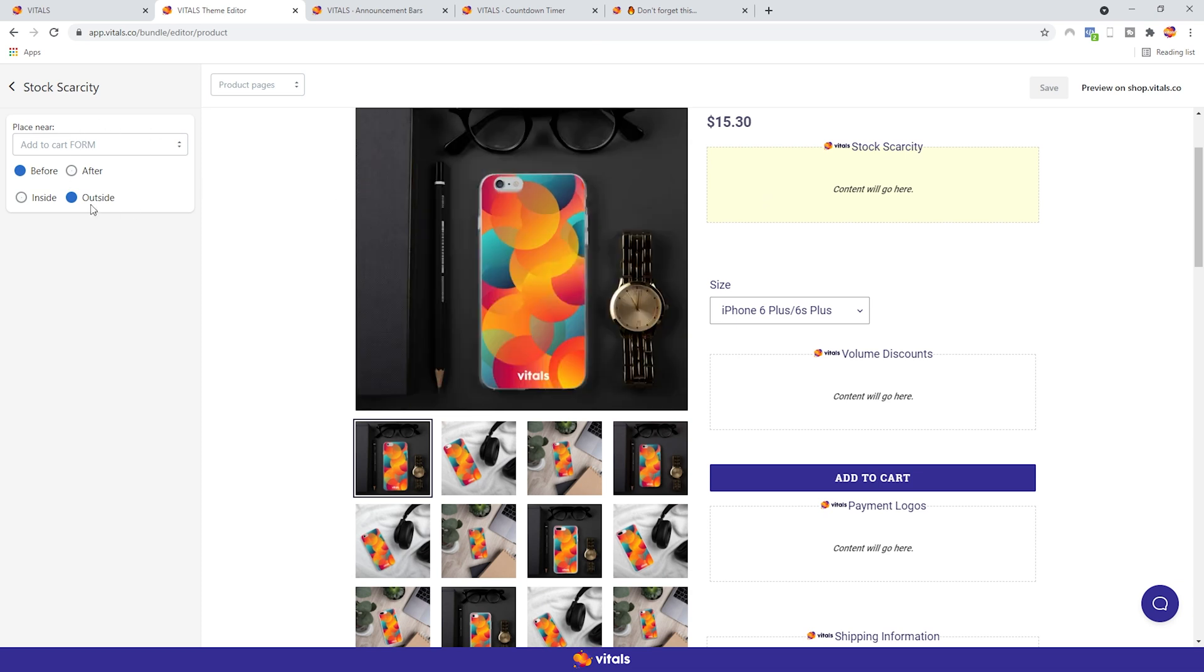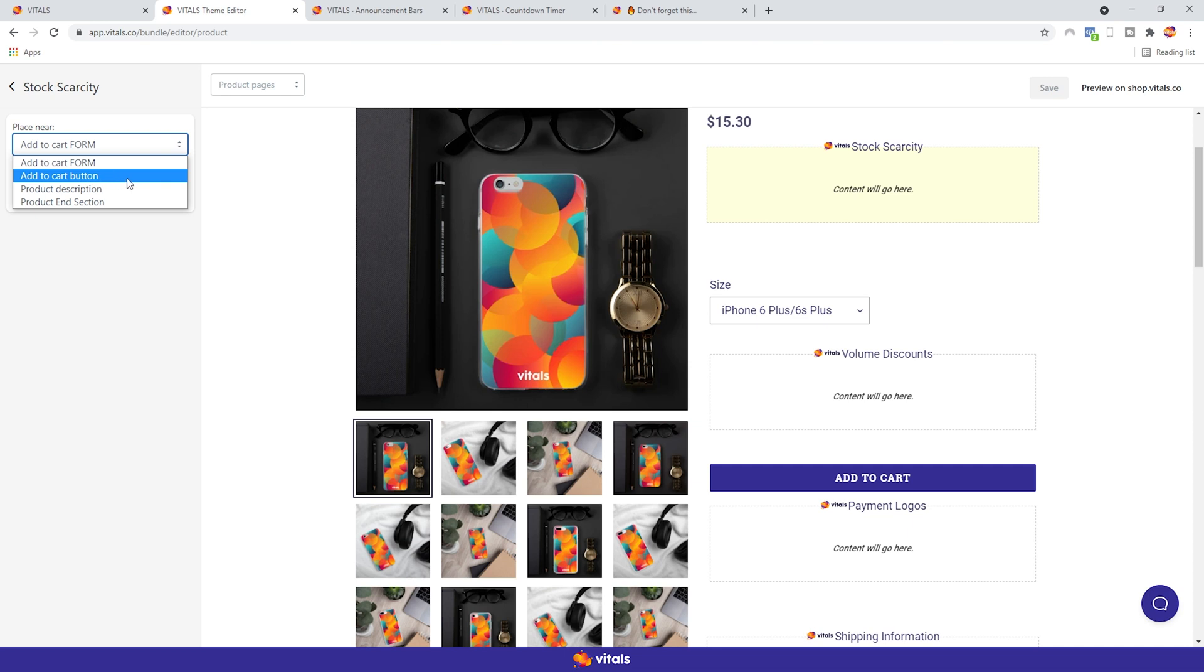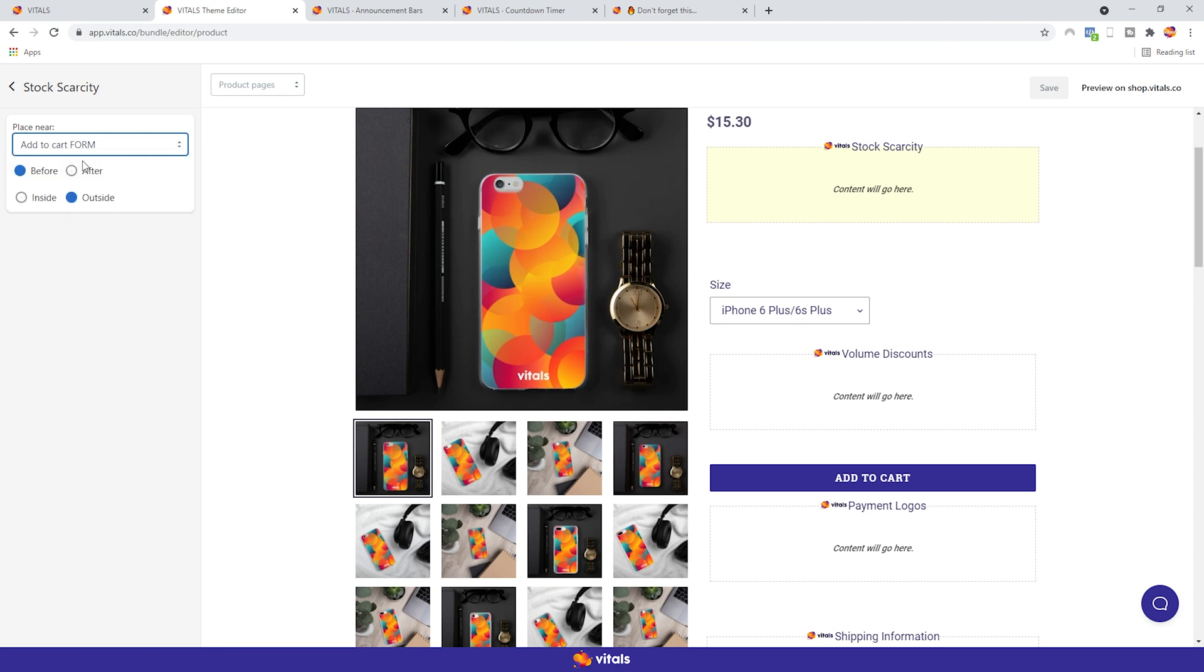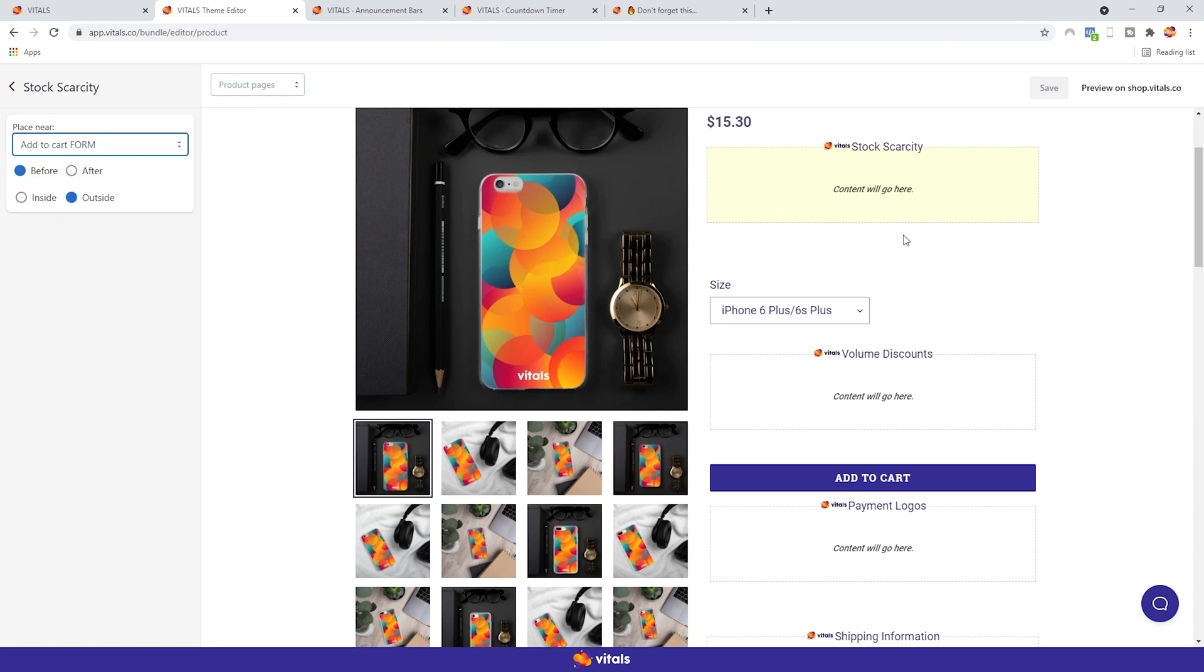Now, we have three options. We can select the placement of the app, either near the Add to Cart form, Add to Cart button, product description, or product end section. The Add to Cart button and the product descriptions are self-explanatory. The Add to Cart form is this area around the Add to Cart button that also includes the option selectors, the quantity field.